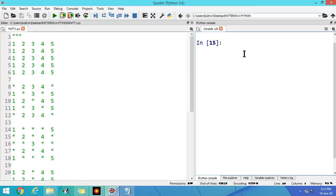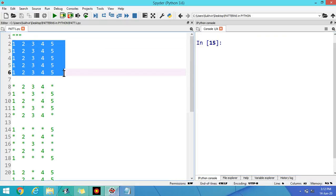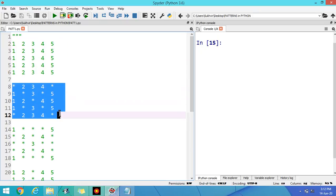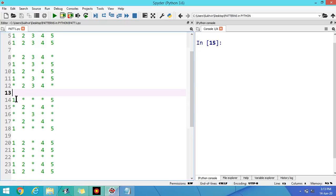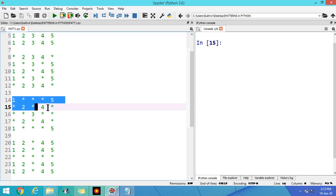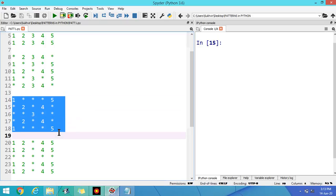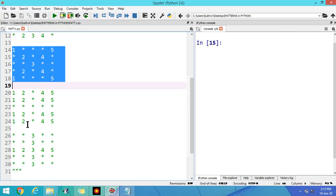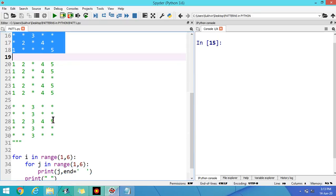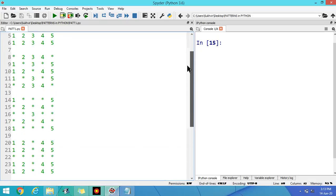Hello students, in today's video on patterns in Python, let us try to develop these patterns. The first pattern displays the values of J only. At the principal and secondary diagonal positions you have to display a star, and you have to display stars other than the primary or secondary diagonal. In another pattern, you print a plus sign, and in place of star you print the values.